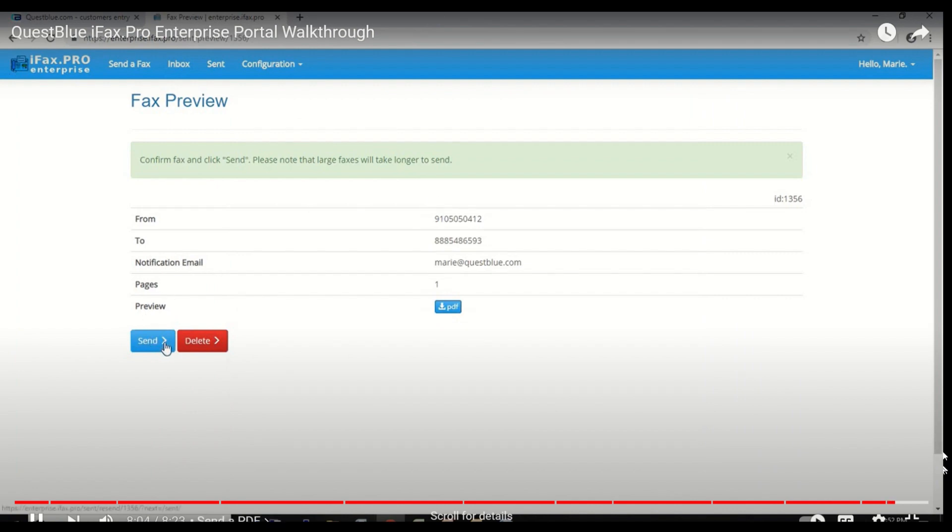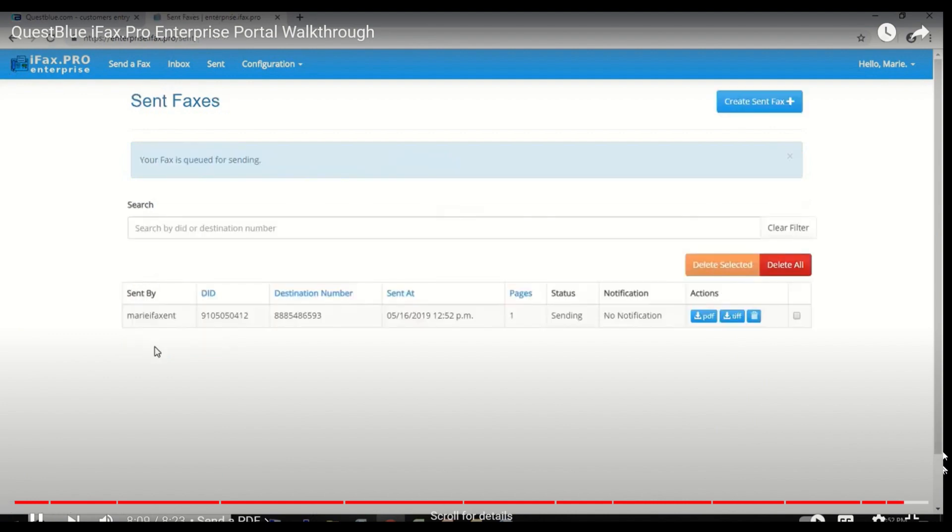Please note that larger faxes will take longer to send. You'll notice that the status says Sending, but in order to see if it has sent, you must keep reloading the page.